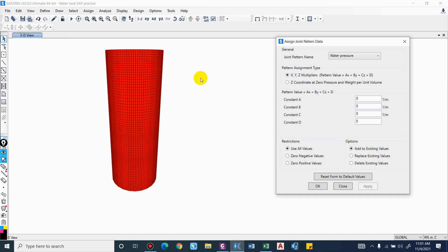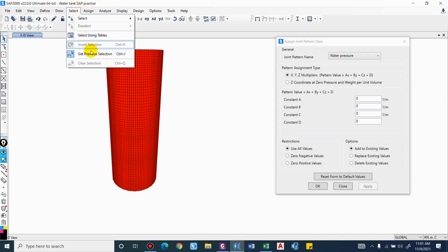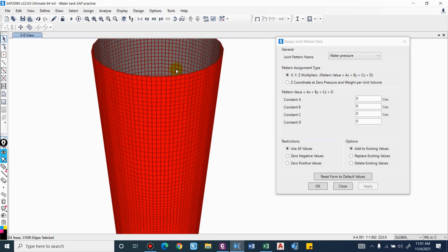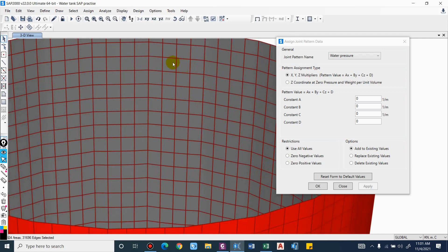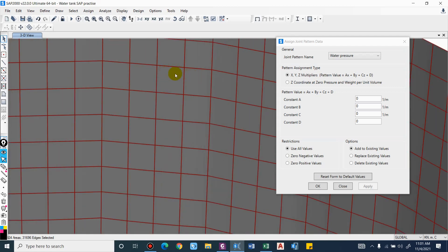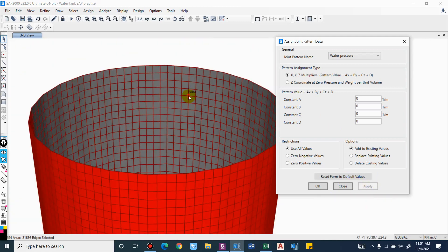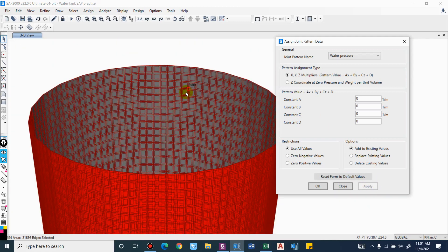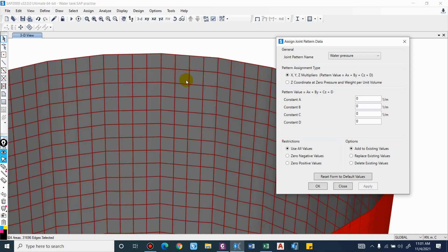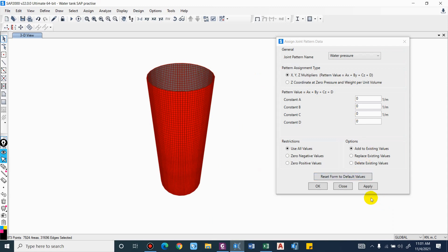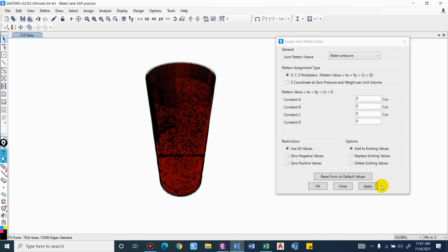For example, using 'Get Previous Selection', you can see the elements subjected to hydrostatic pressure are selected, but we are not able to apply this load because, as the name suggests — joint pattern — we have to select the joints of this area. So select all. Now you can see we are getting the option to apply.